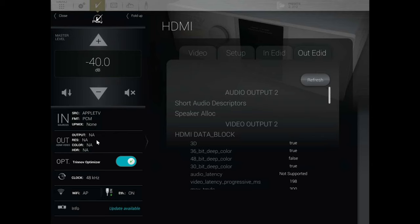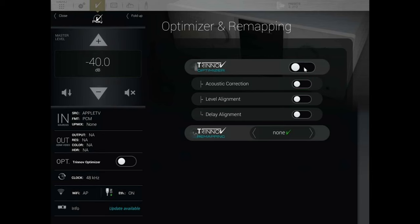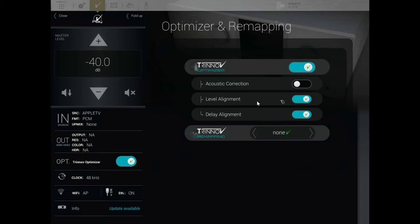Let's go into the Optimizer tab on the left. Here you can switch the optimizer on or off once you've run it. Underneath that is the Acoustic Correction. If you wanted to turn off the room correction but keep the level alignment and time delays, you can keep those active. Or you can turn on the room correction and turn off level alignment and delay — you can run any combo you want.